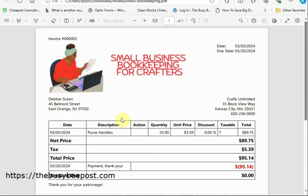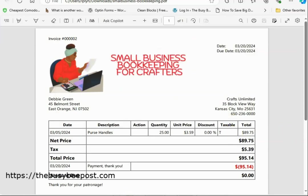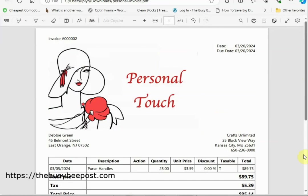GNUCash has tools you can use to easily customize your invoices and turn them into beautiful invoices that reflect your brand and style.